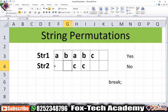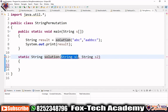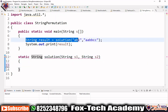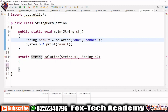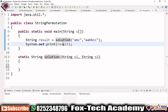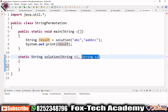You can see we have a function called 'solution' that takes two arguments s1 and s2, both strings, and returns a string — either 'yes' or 'no.' In the main function, we call this solution function and store the result in a variable called 'result,' then print that result.